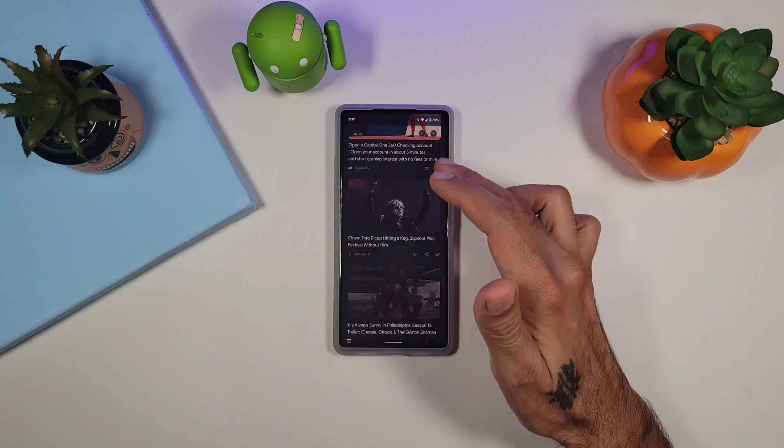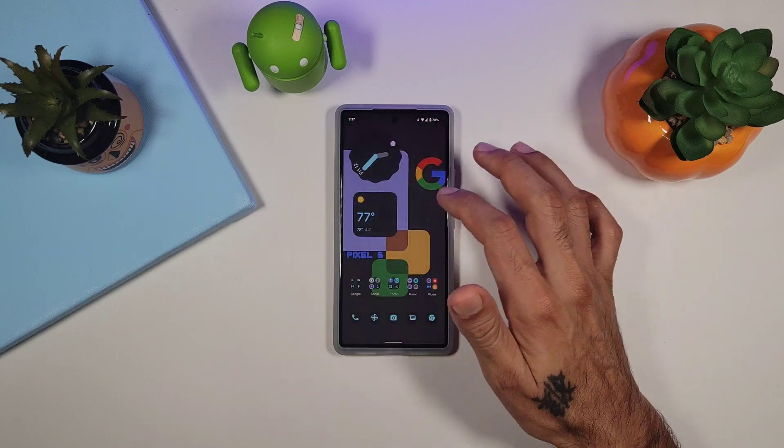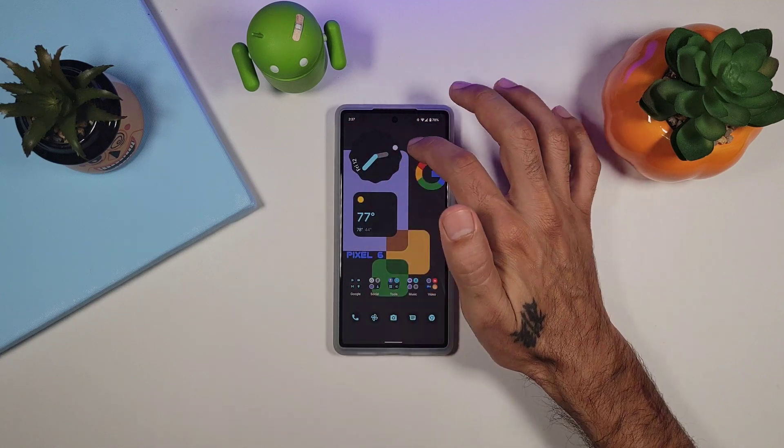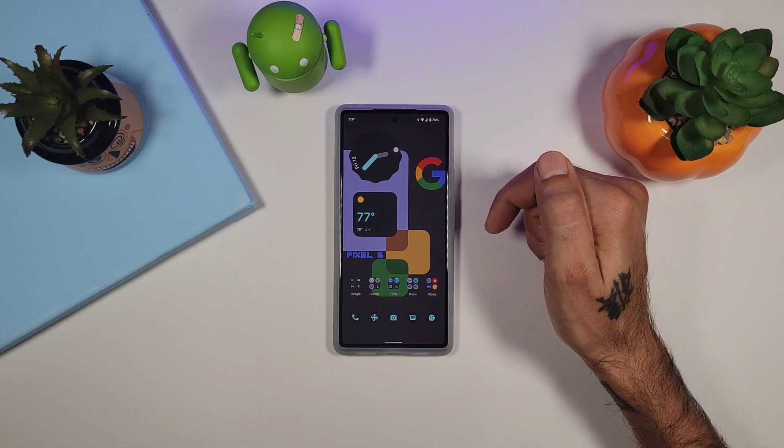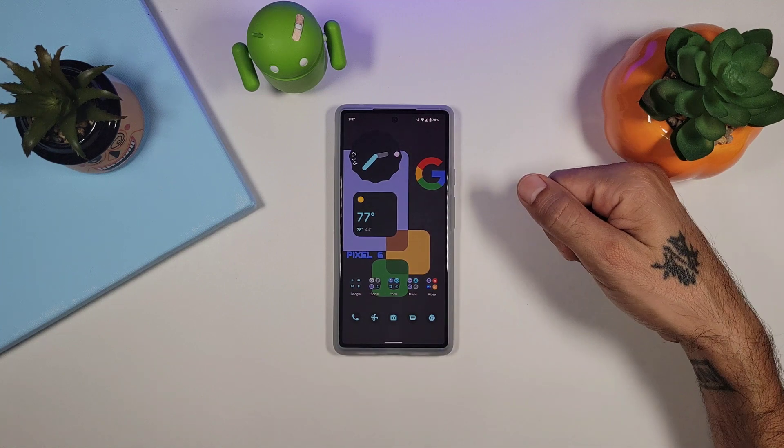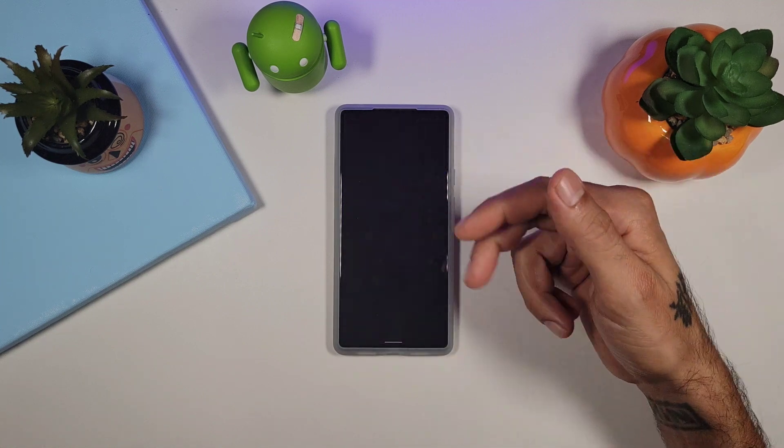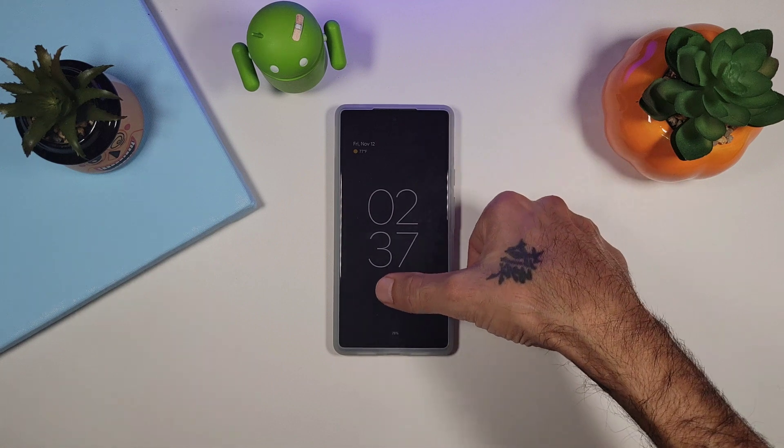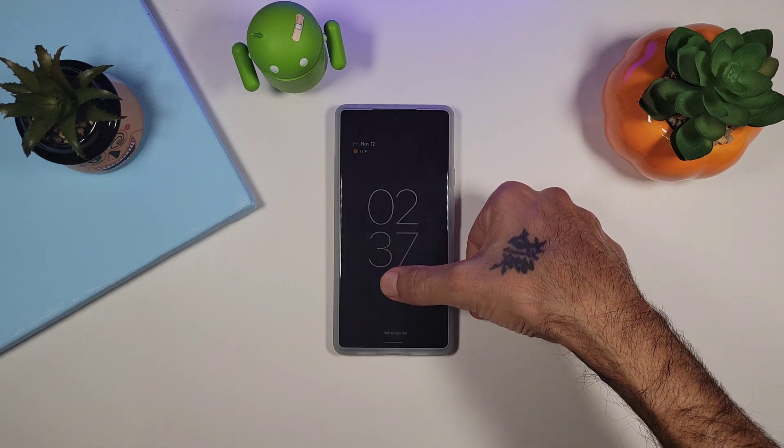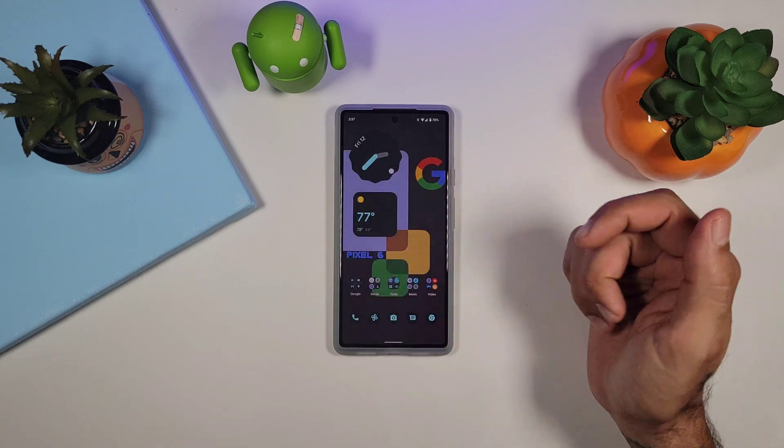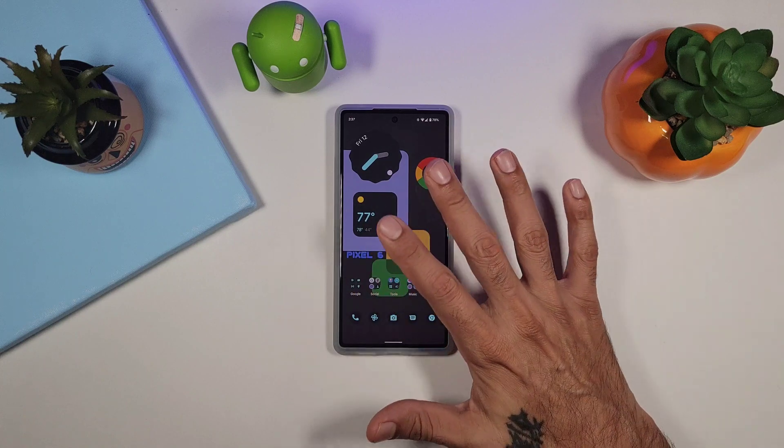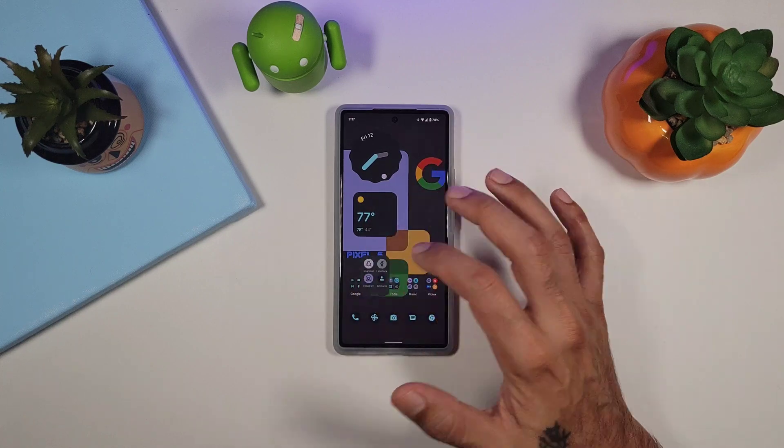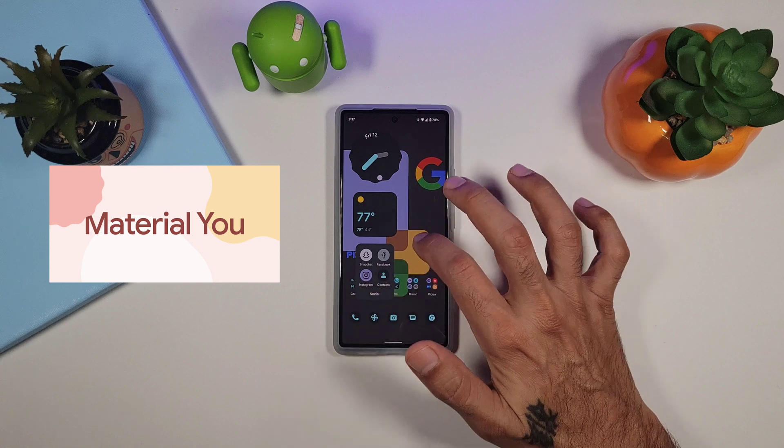You still have your Google feed off to the left hand side. And as you can see right here there is no at-a-glance widget at the top, no search bar at the bottom, and you also get your double tap to sleep which is absolutely fantastic. The Pixel launcher does not give you those options, and this gives you a nice stock Android 12 Material U look to it.